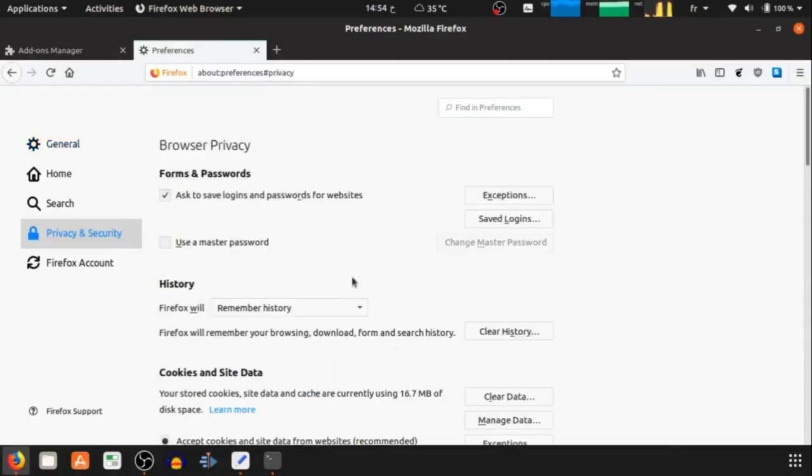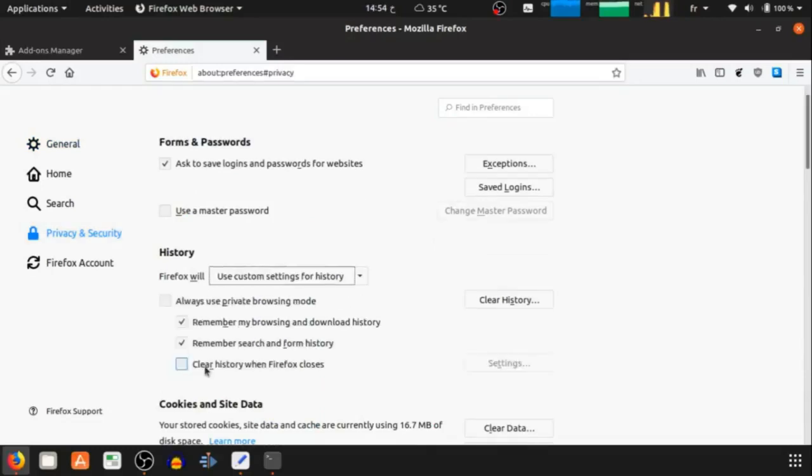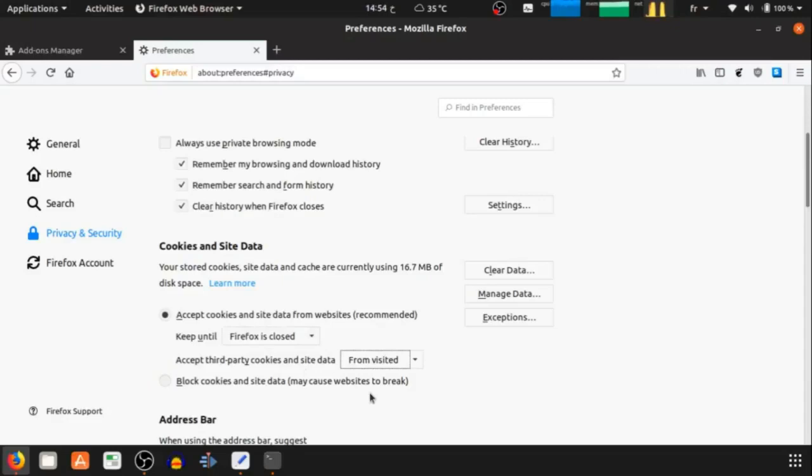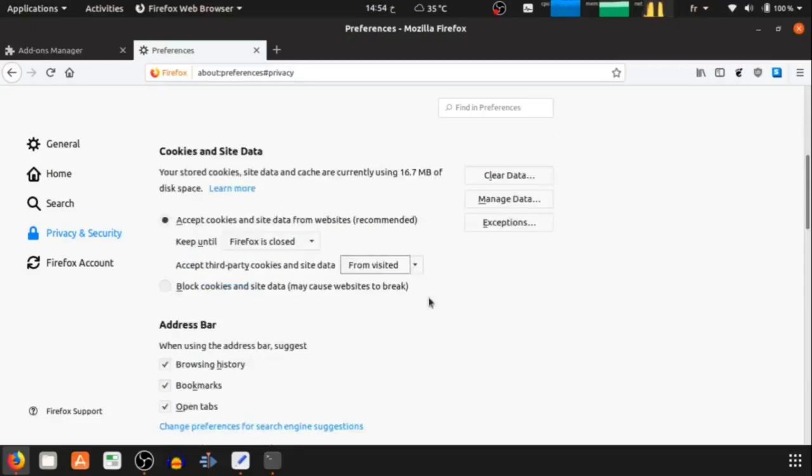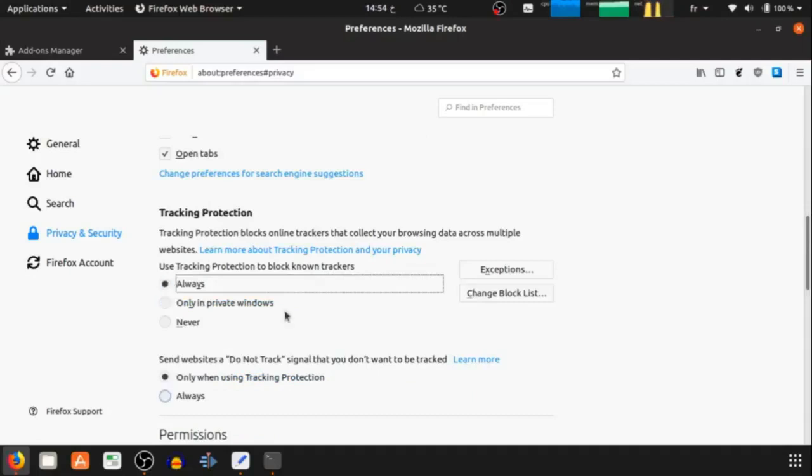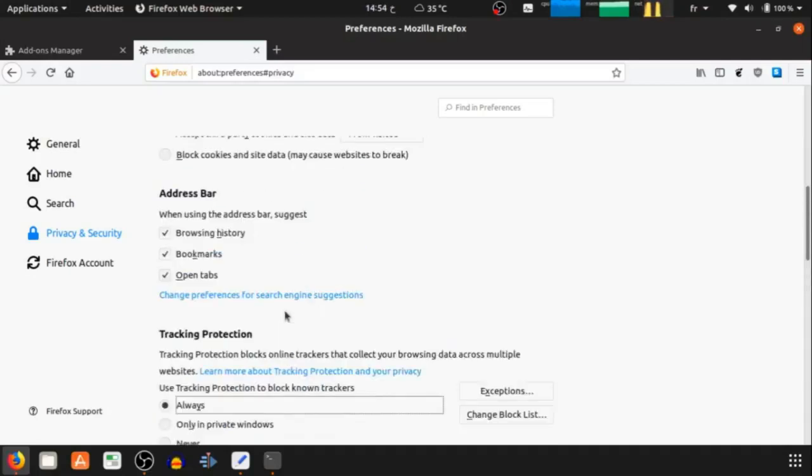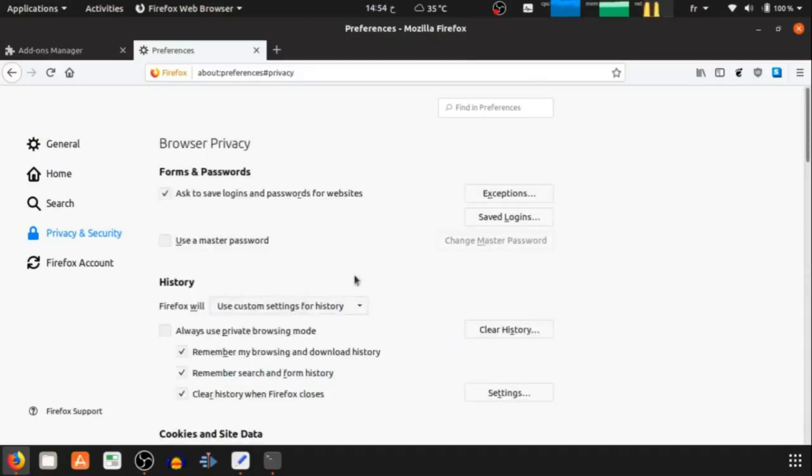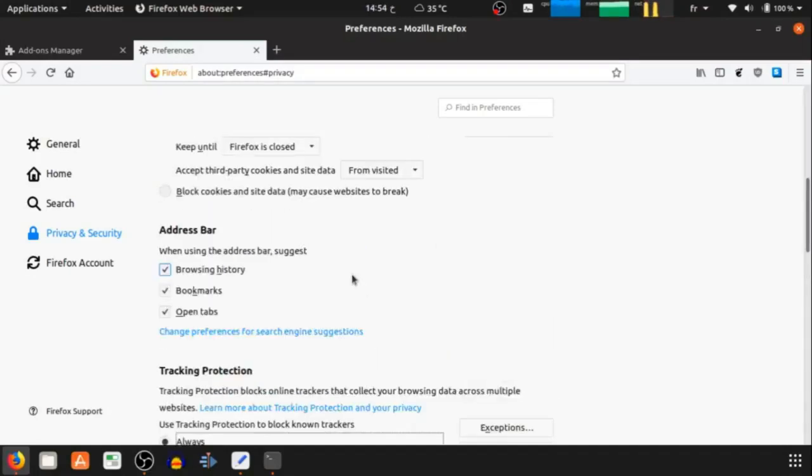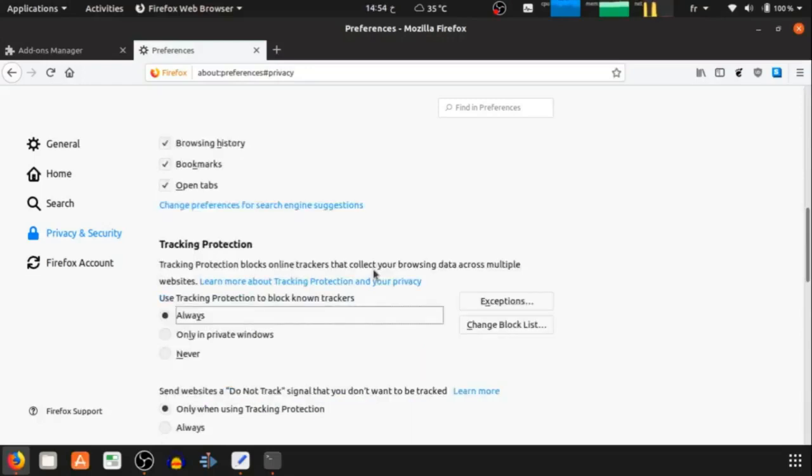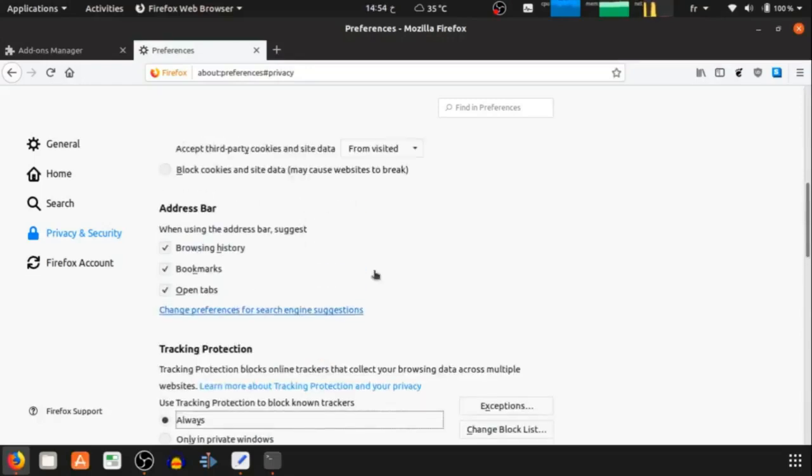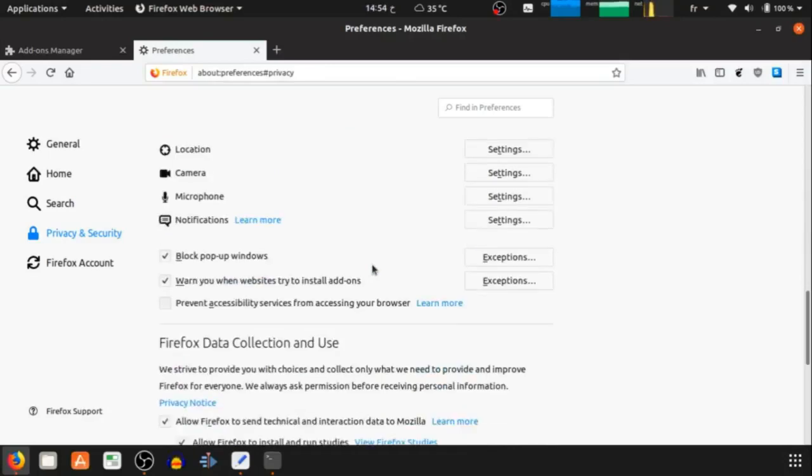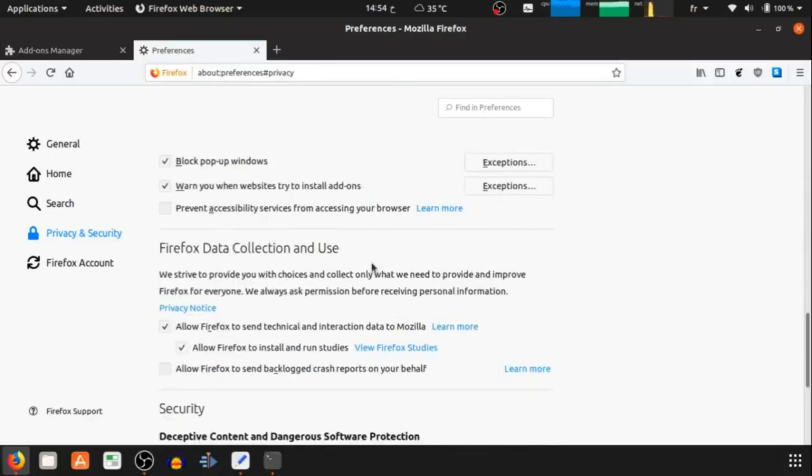The first one is to change the history settings and cookie settings, then tracking settings, and some other settings as you can see.